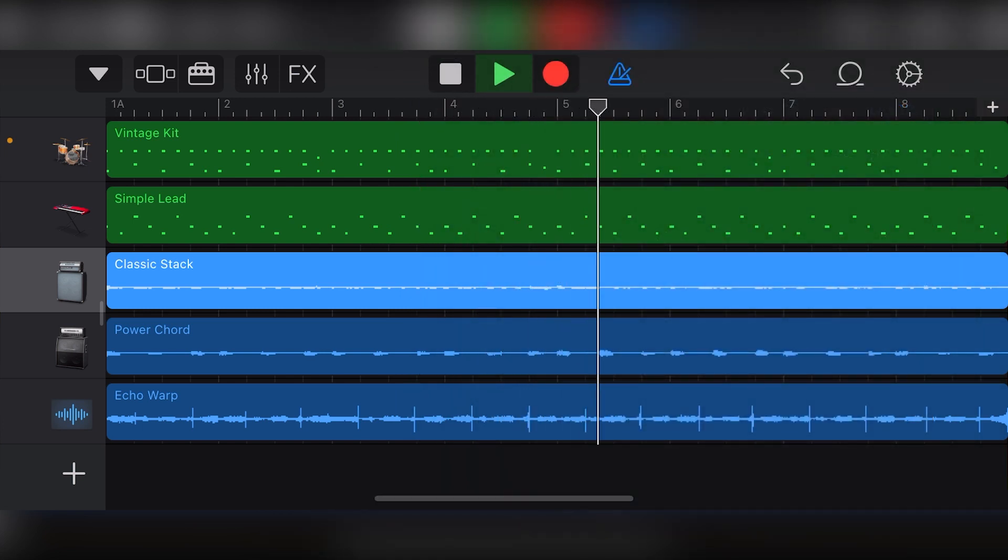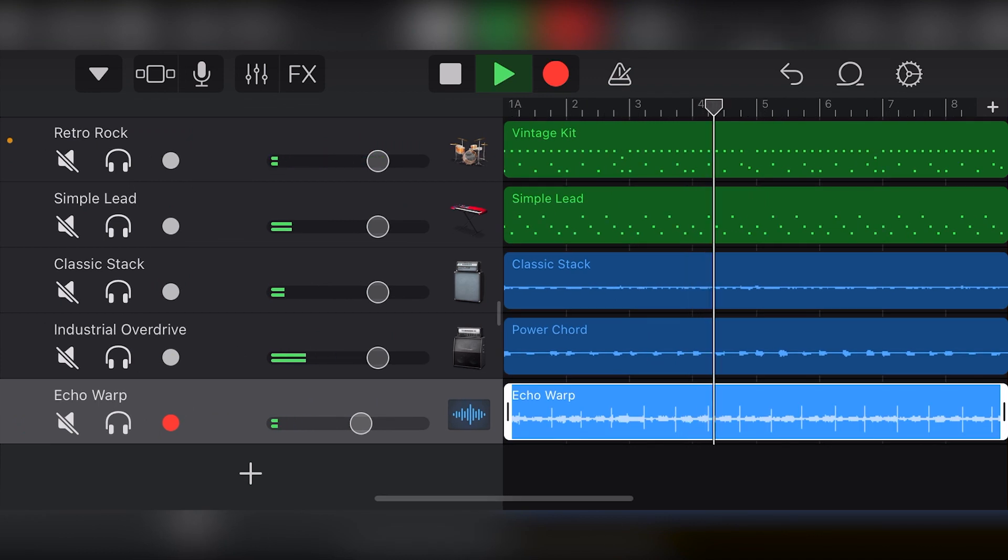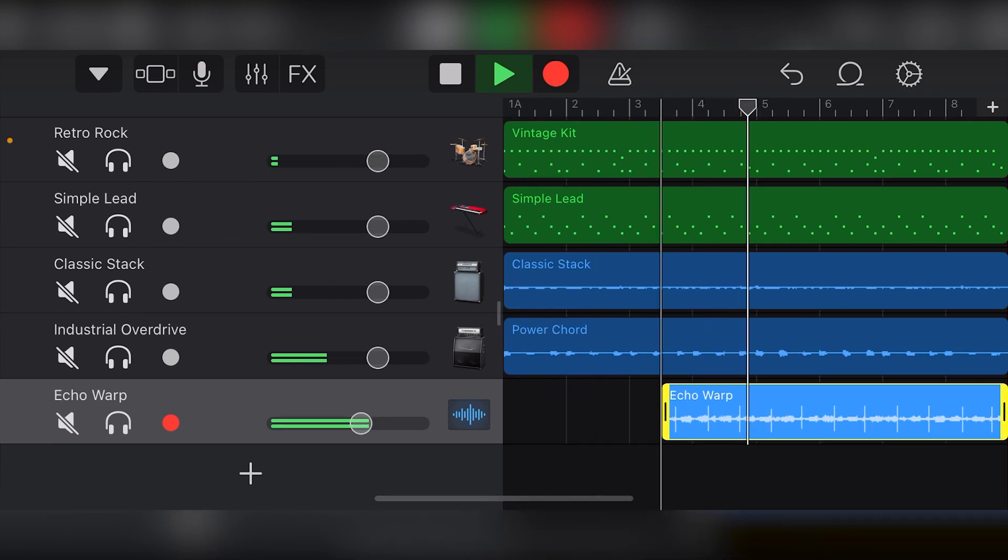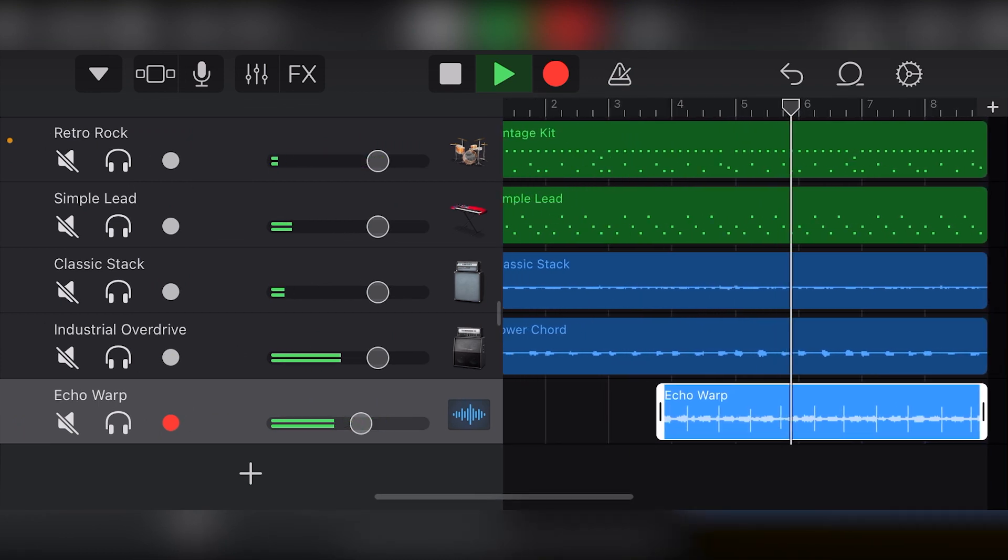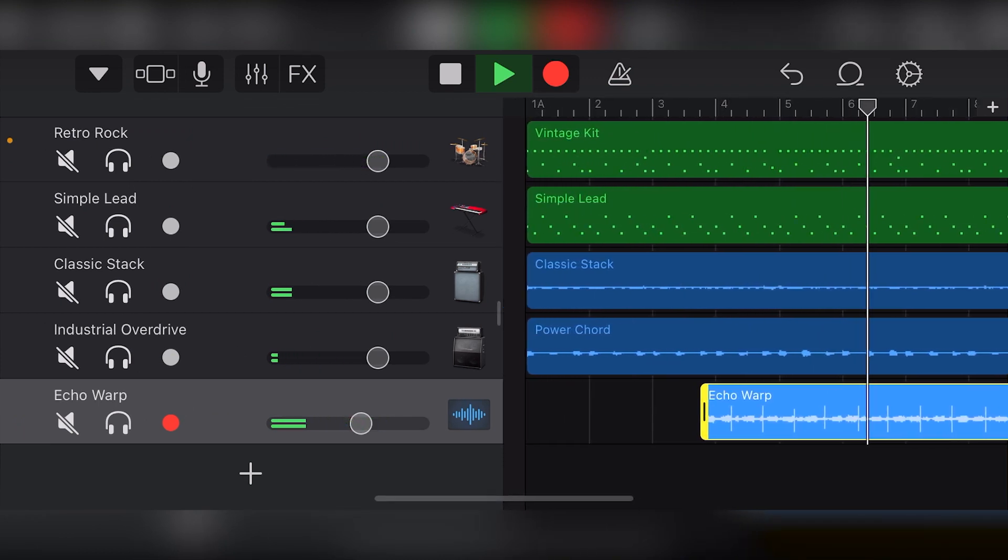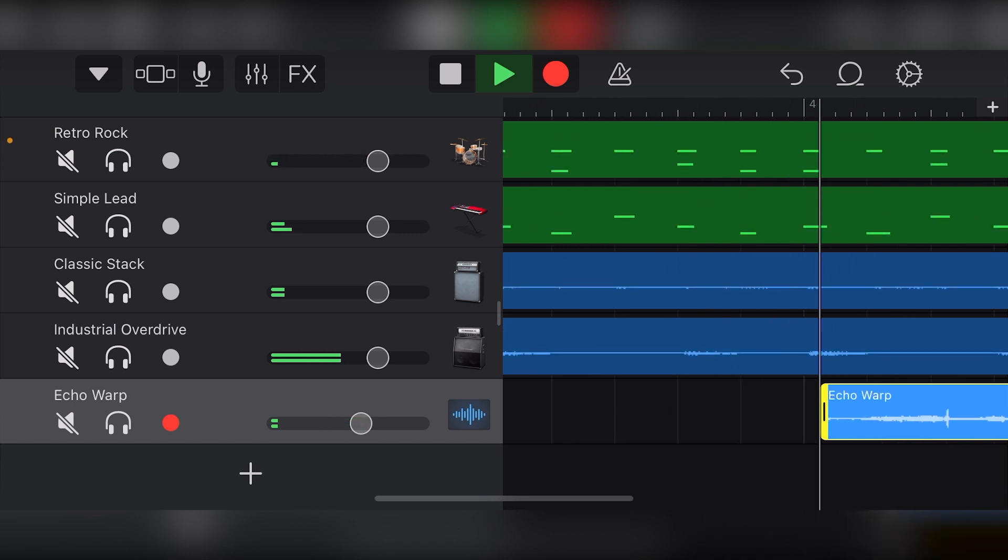If we want to trim an audio clip that we recorded, we just have to touch that clip to select it, then touch and drag from the end towards the middle to trim the end of the clip to get rid of any extra noise.